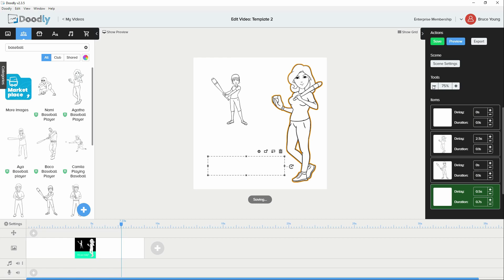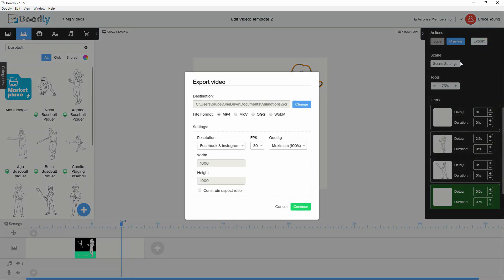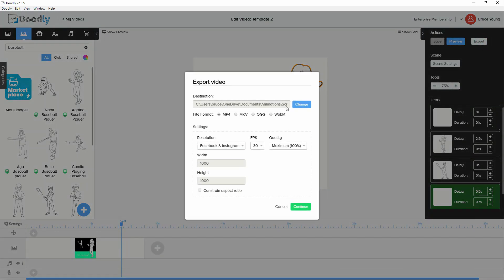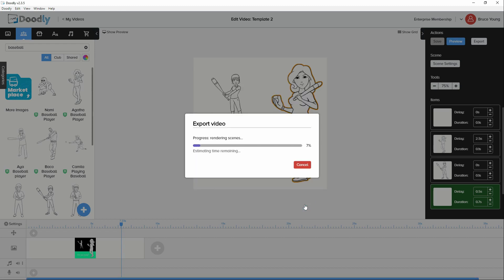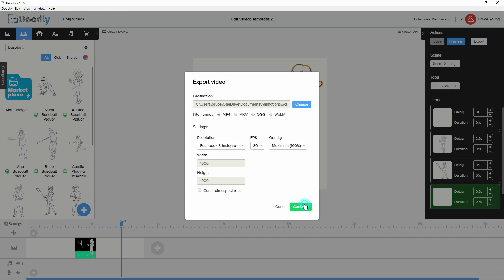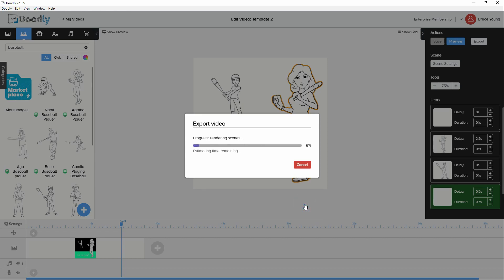The only way to see now what the scene looks like is to actually render the scene. So if we export that. Save. And we say continue. Continue.